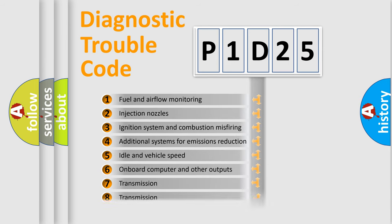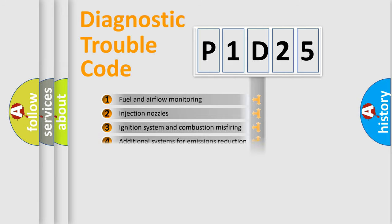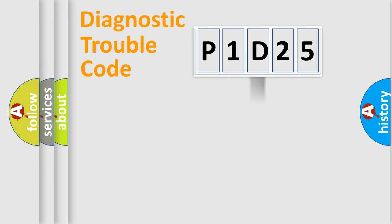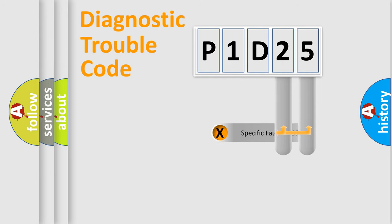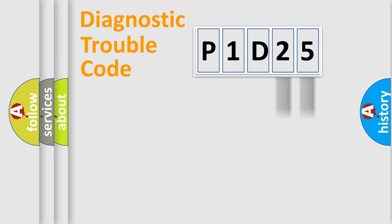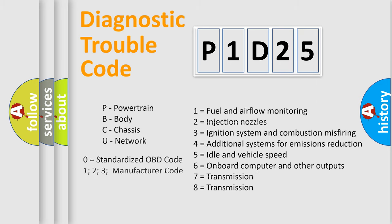The distribution shown is valid only for the standardized DTC code. Only the last two characters define the specific fault of the group. Let's not forget that such a division is valid only if the second character code is expressed by the number zero.